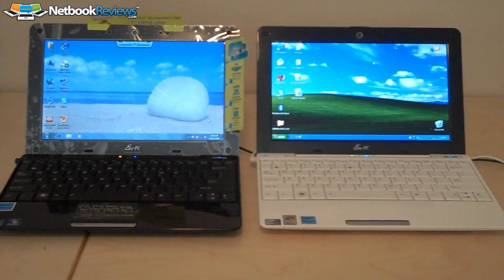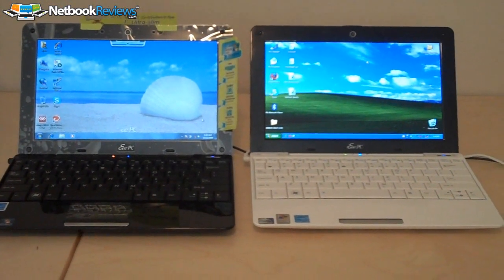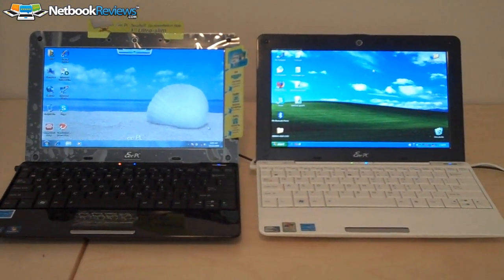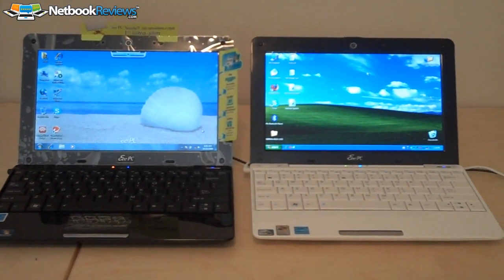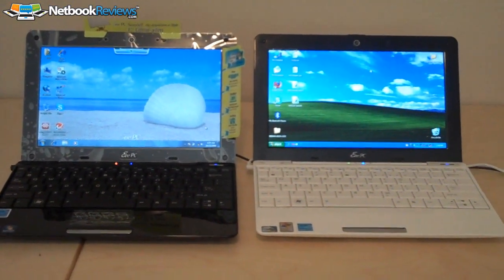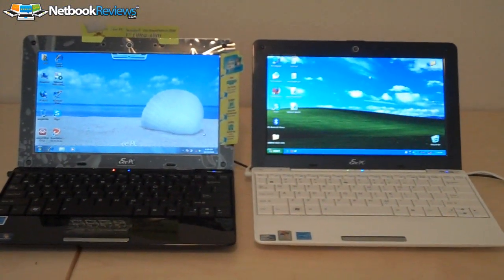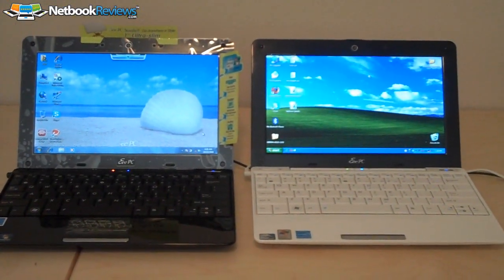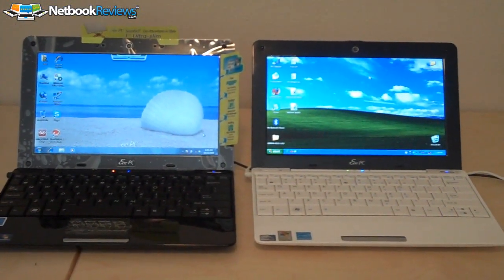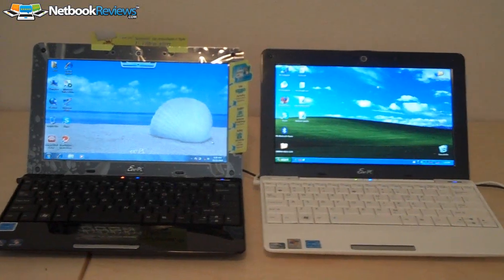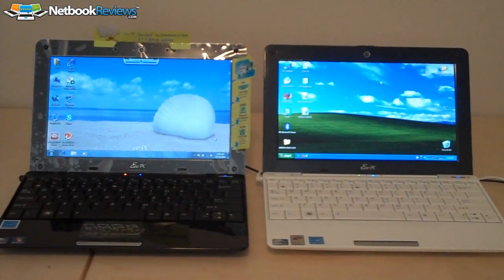Here's a side by side with both of them. The one on the right being the XP edition, obviously, with 160 gigabyte hard drive, 1 gig of ram, same processor, Intel Atom N280.